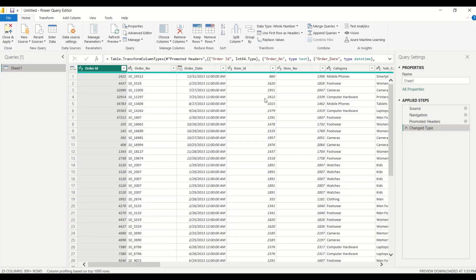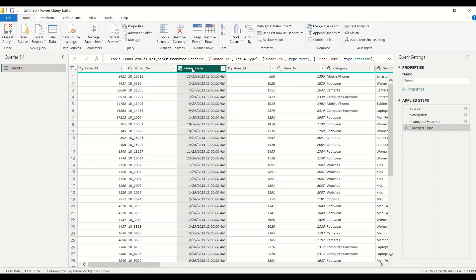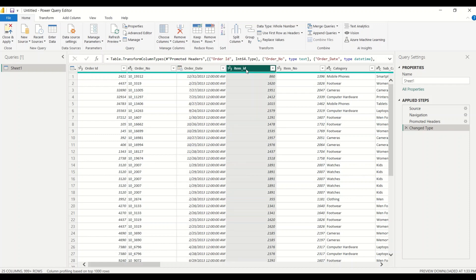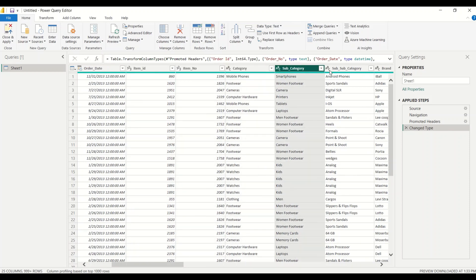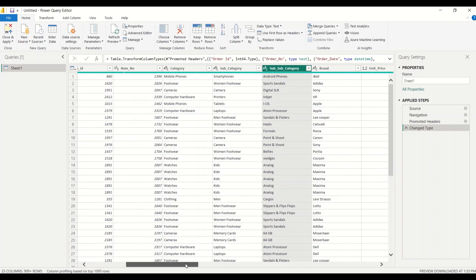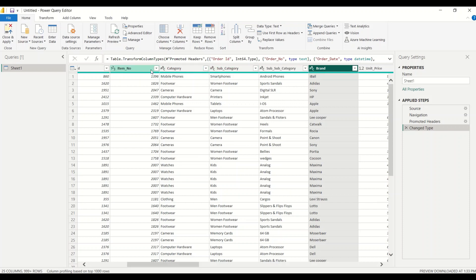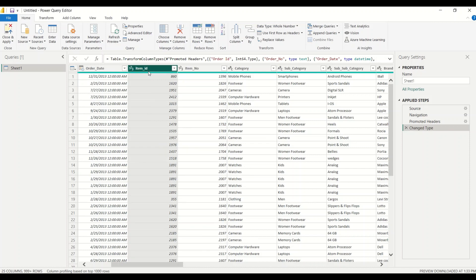When there are single tables, look at this: order number is fine, order ID is fine, order date is also fine — we can create a date table from it. There's no timestamp, just 12 AM, so we'll use the date table. Item ID, item number, category, subcategory, sub-subcategory, and brand — this is another unique dimension. We need to see the cardinality of these two to determine which is the unique key.